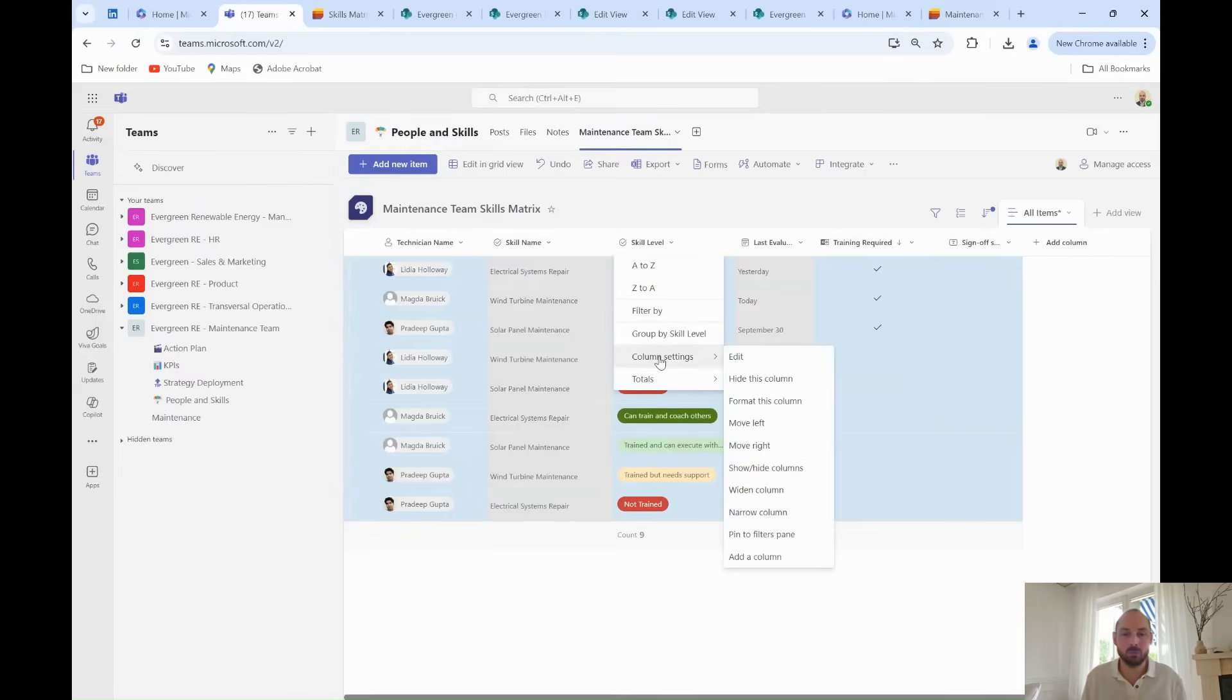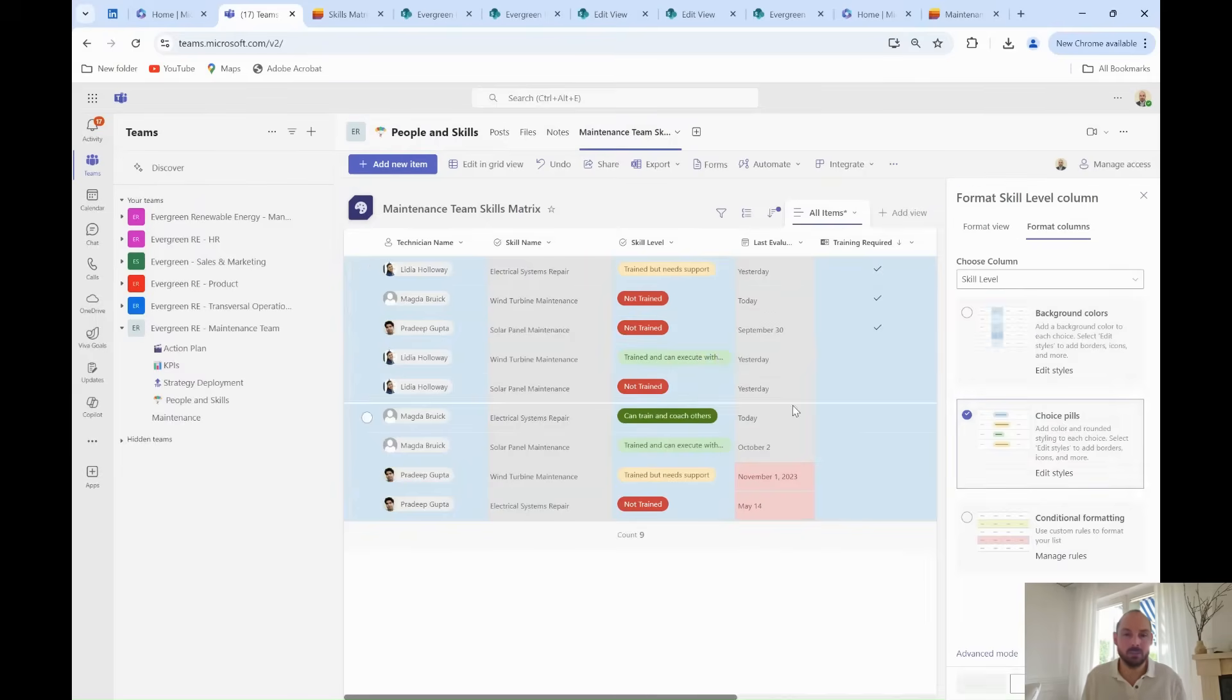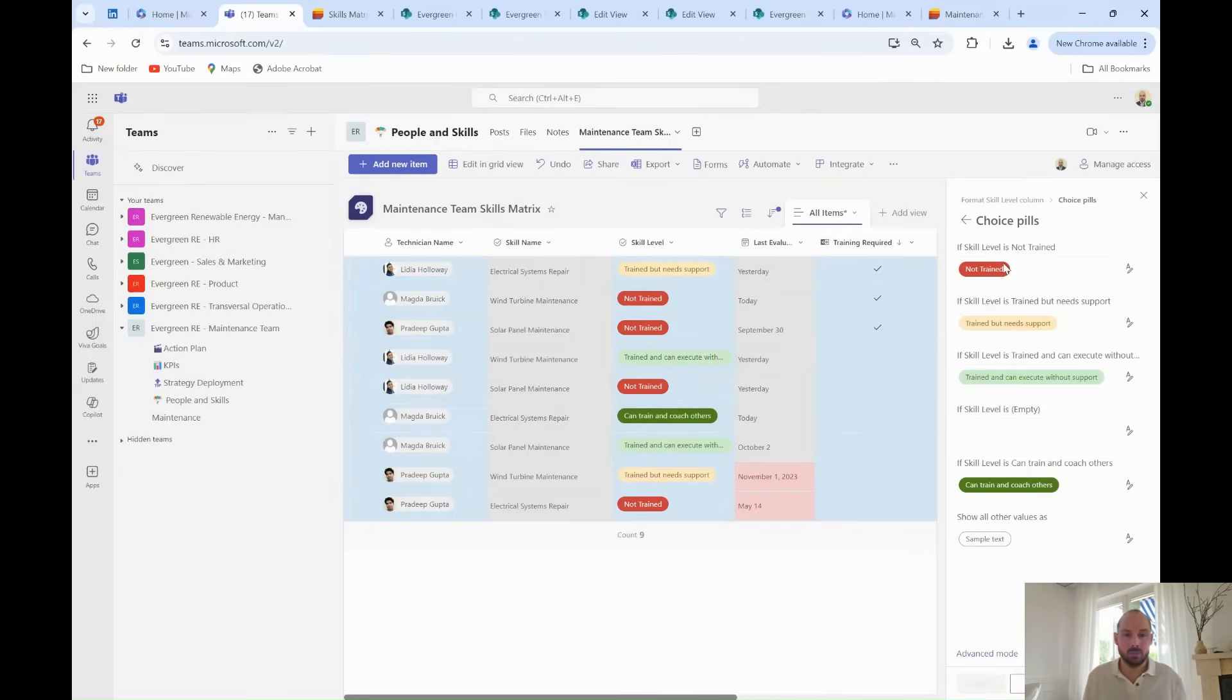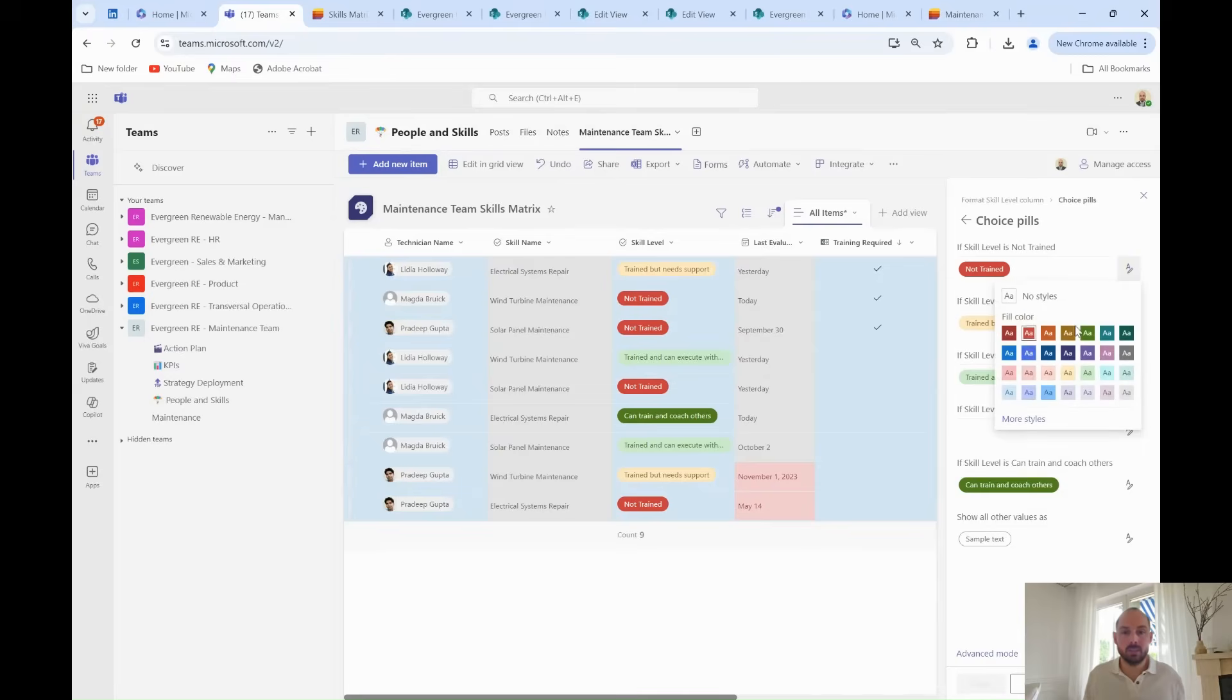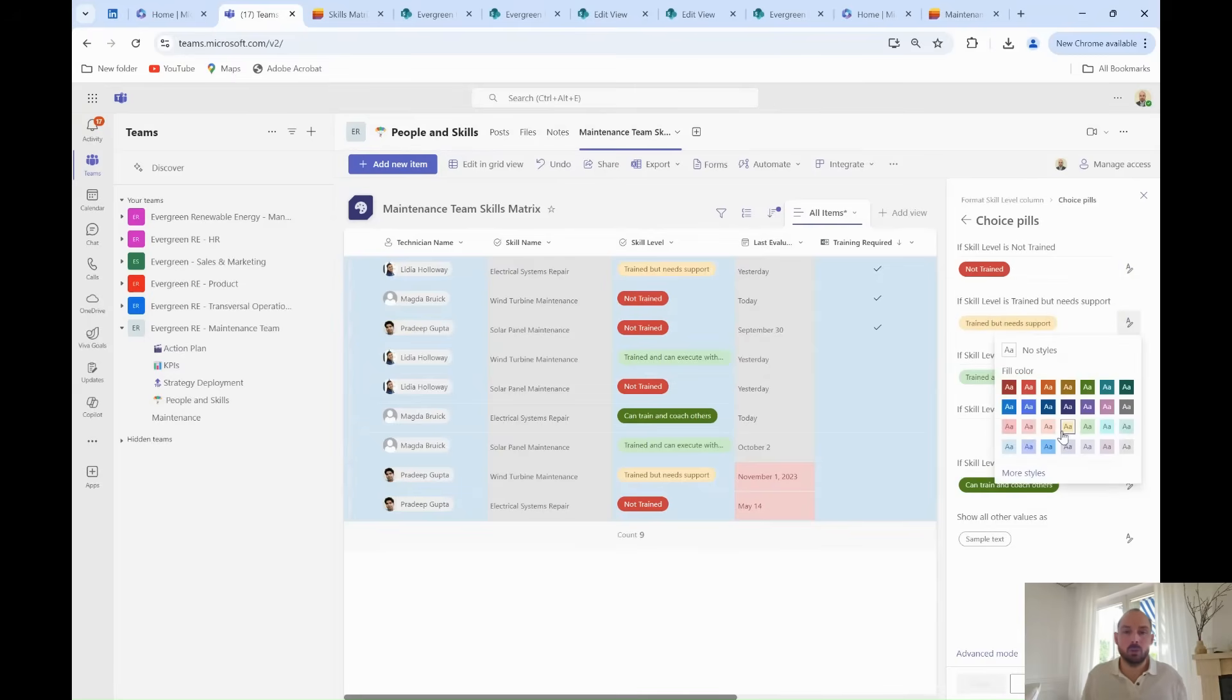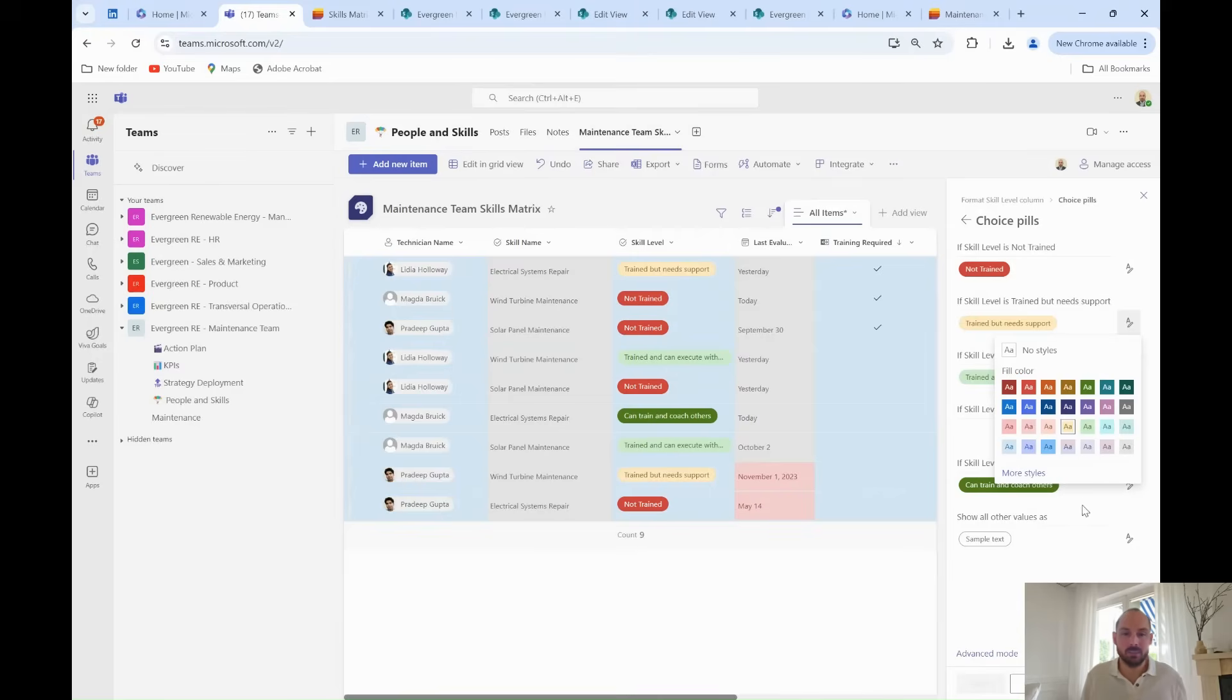Grady can now use some formatting to make the matrix visually clear. He color codes the skill levels: Not trained is red, needs support is yellow, and can execute or can coach are green. This helps him quickly assess the team's skill distribution.